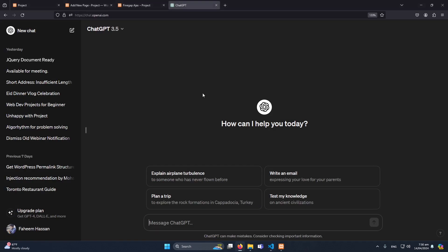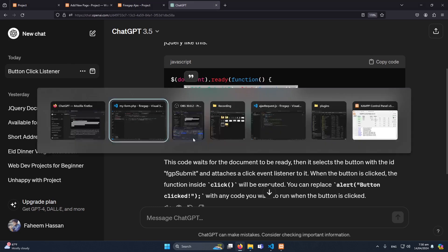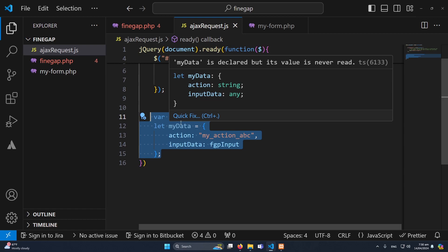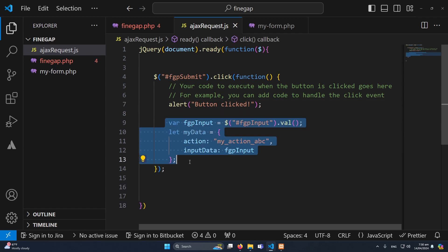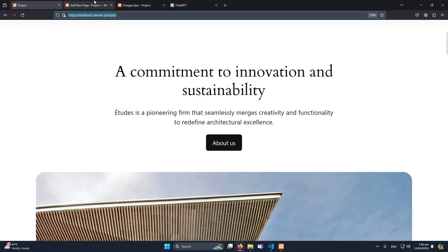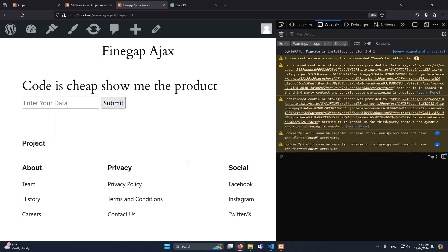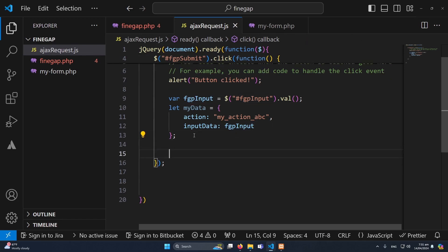I will use ChatGPT to quickly generate the click listener — that's how ChatGPT speeds up development. I typed 'set an on-click listener to this button using jQuery, my button id is fgp_submit' and it generated the code. We have uploaded a series on ChatGPT introduction and advanced prompt engineering on our YouTube channel. I'll paste that code here and refresh to check if the on-click listener is working — yes, it's working.